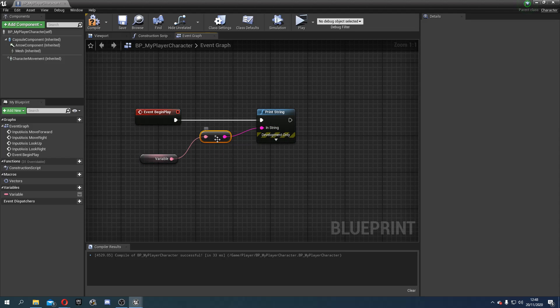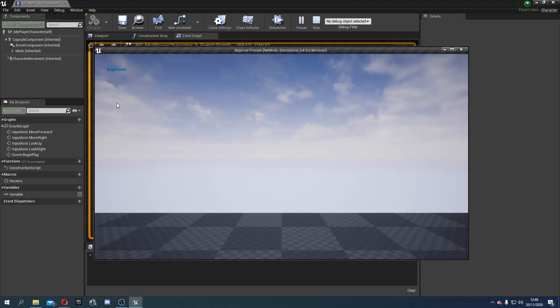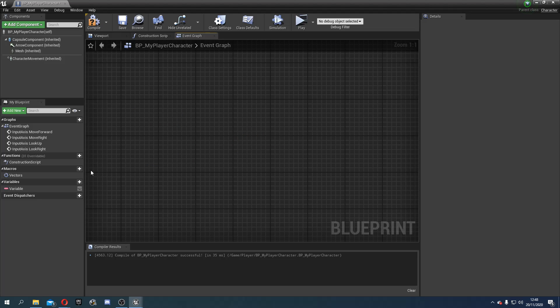This will ask if your character is shooting and if he is shooting it will do true and if he isn't shooting it will do false. So let's set is shooting.